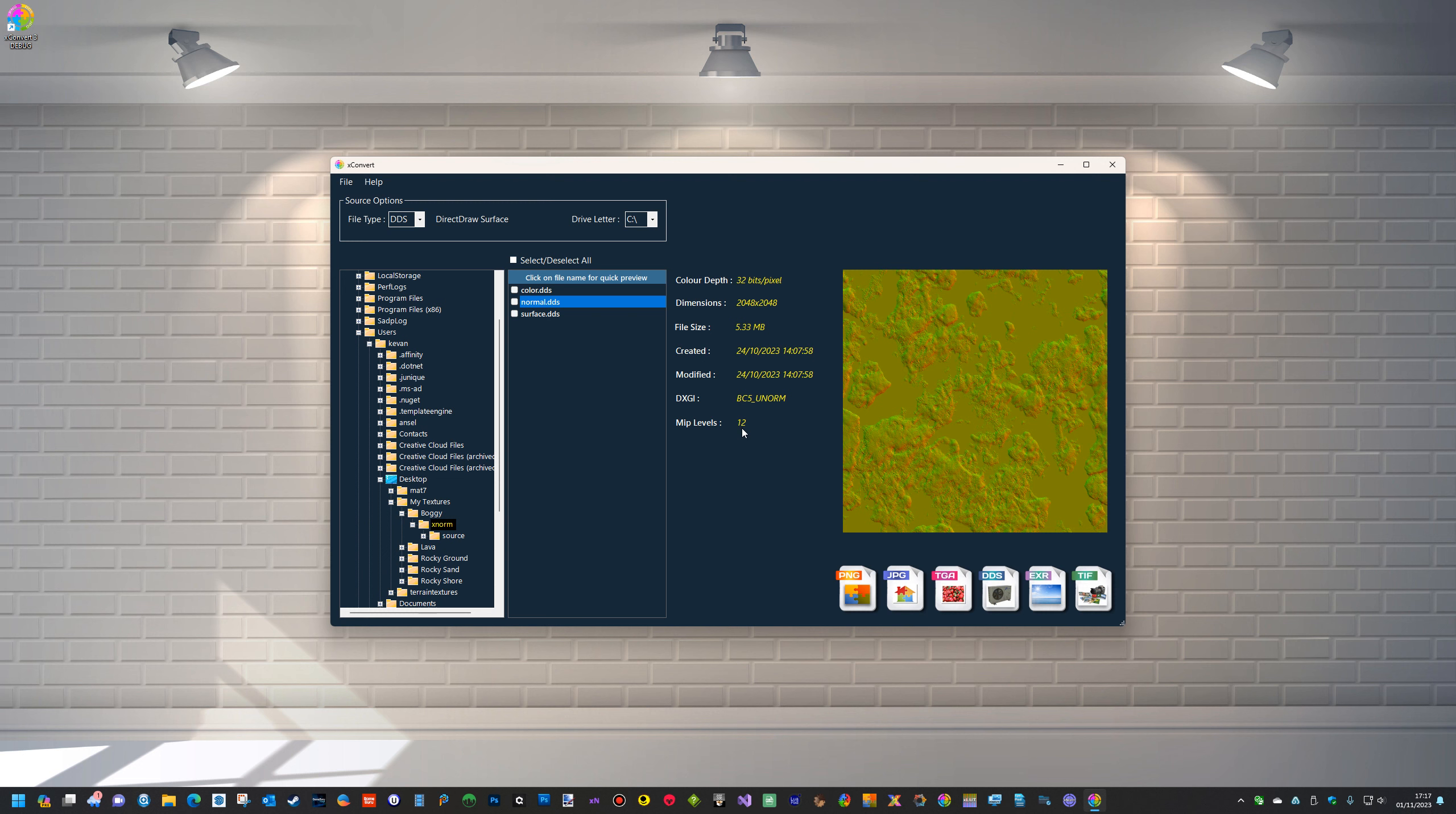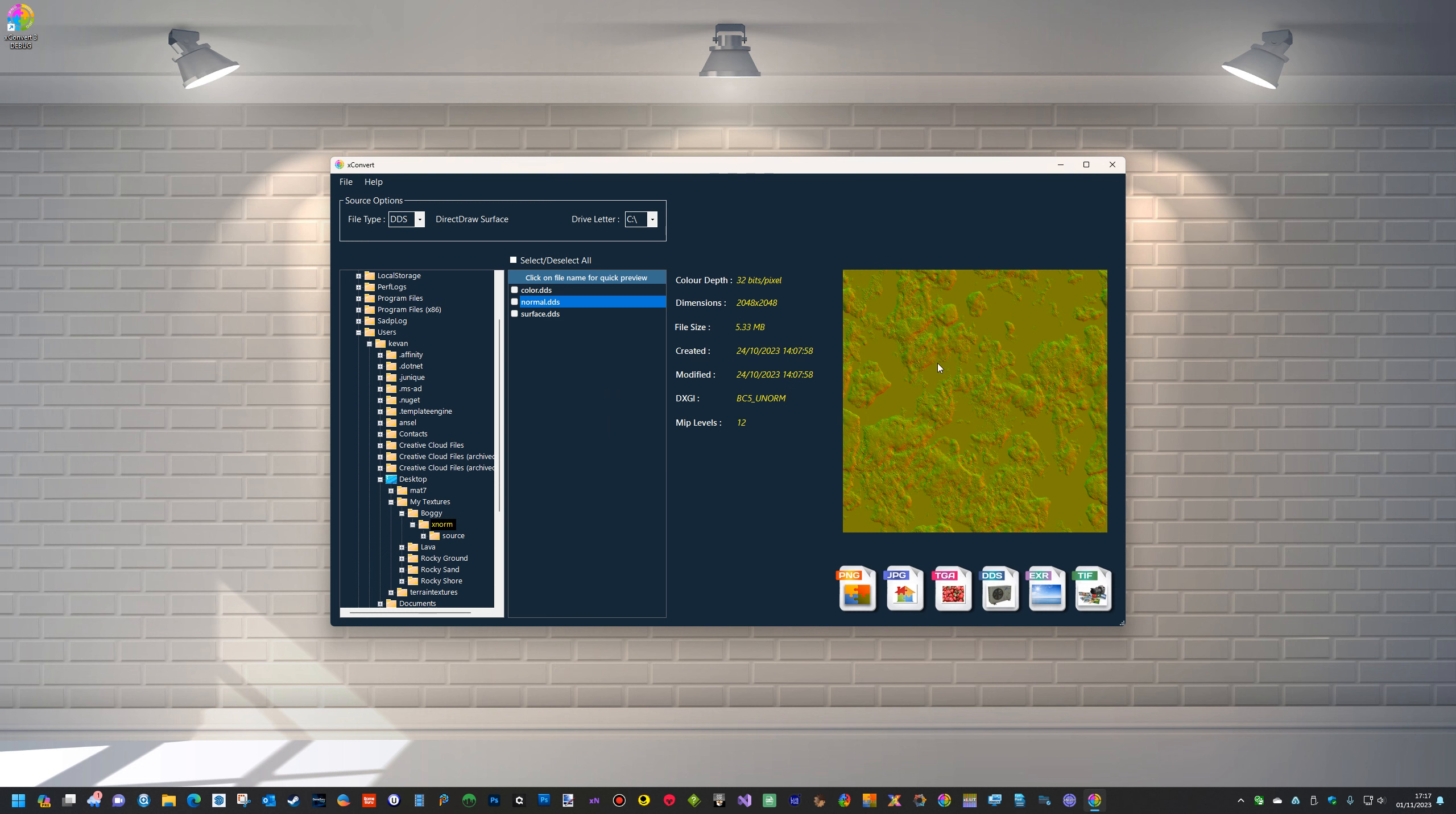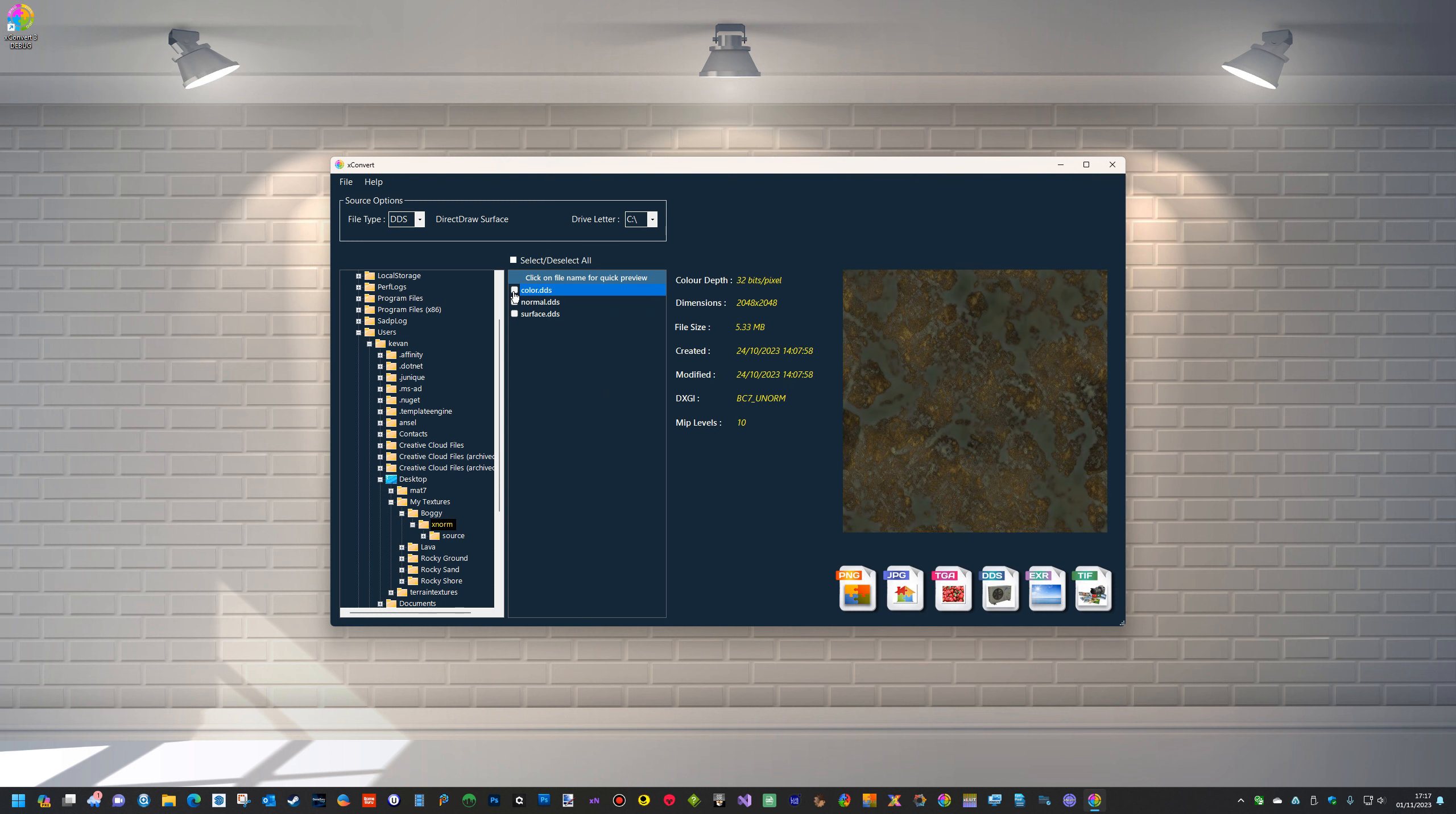The downside to it is because the blue channel is taken out of a BC5, you cannot convert it. So the normal DDS format is not supported for conversion. BC5 only uses red and green channels. You can view it and you can see it, but you can't convert it. The rest of them you can convert to PNG or another DDS format.